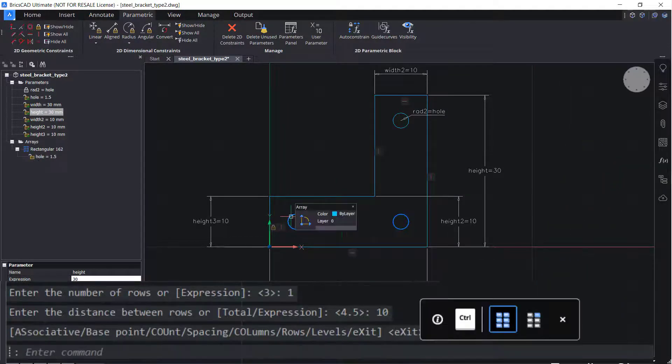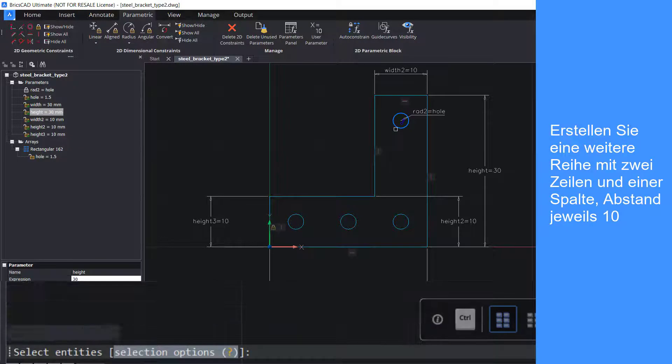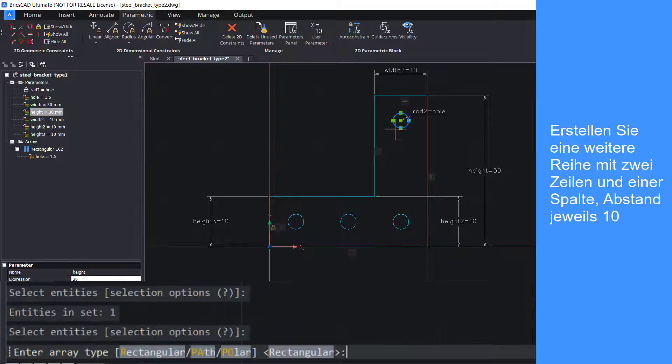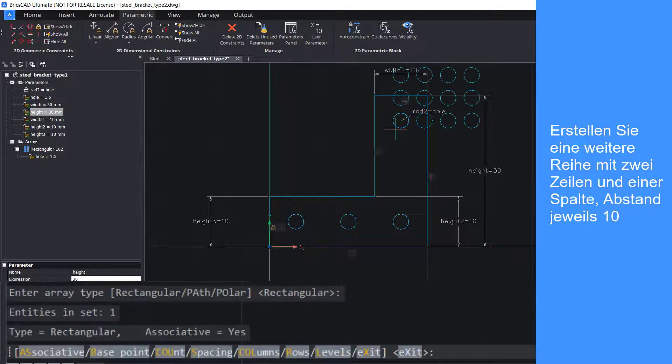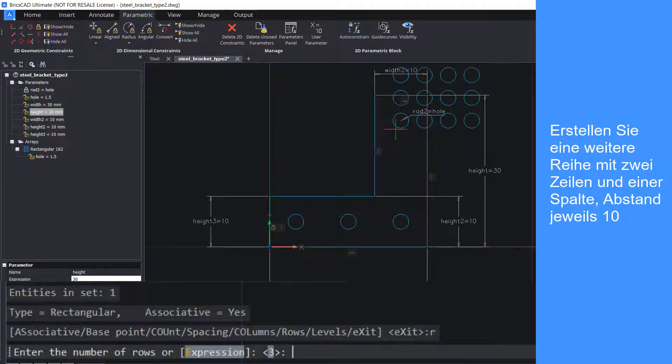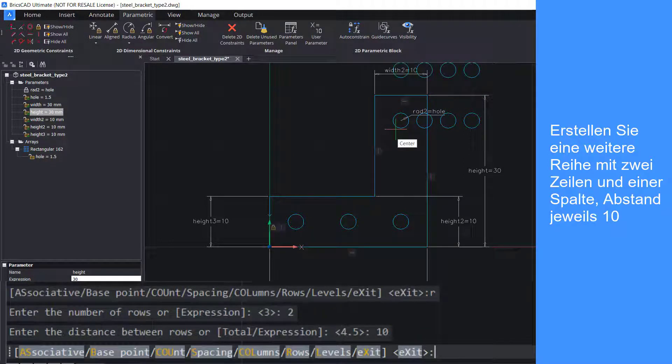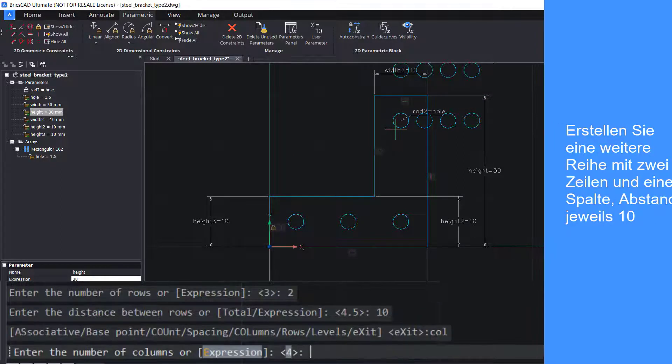Create another array. Two rows, space 10 apart, and one column, space 10 apart.